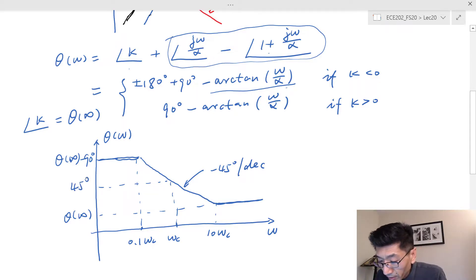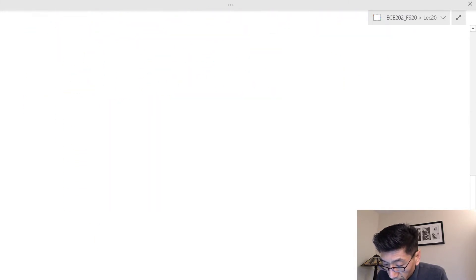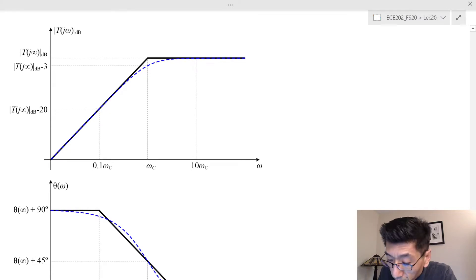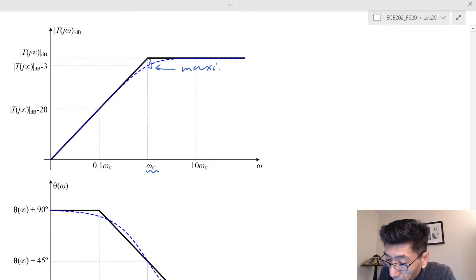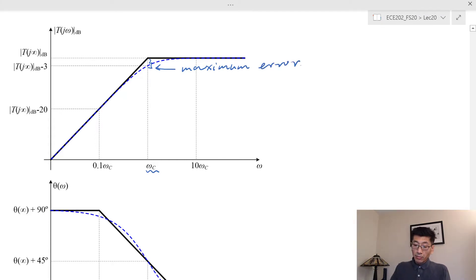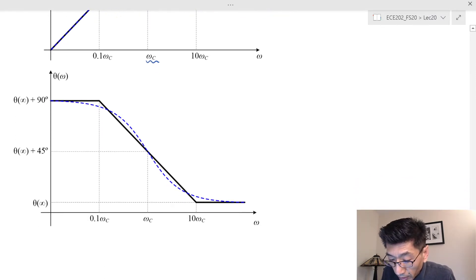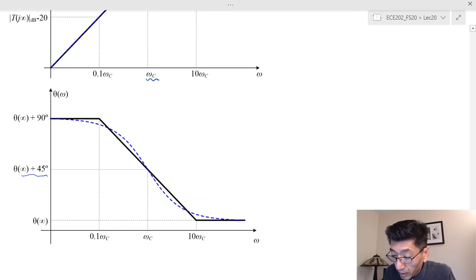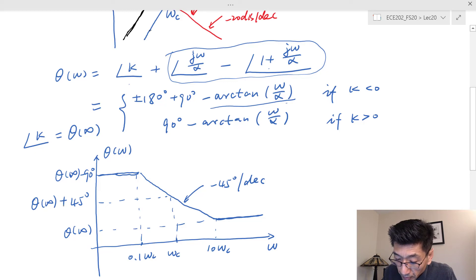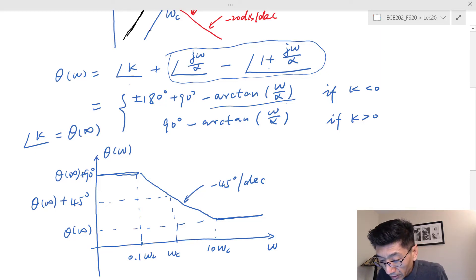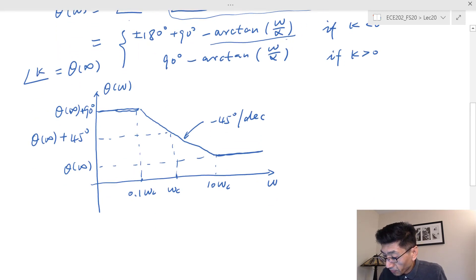I also drew the exact curves alongside the approximation. For the gain plot, the maximum error occurs at ωc, where there is a 3 dB error. For the phase plot, the midpoint should be θ_∞ + 45 degrees — not just 45 degrees as I mentioned earlier — with the endpoints at θ_∞ + 90° and θ_∞. That's how the Bode approximation looks for the high pass filter. Let's look at another example.